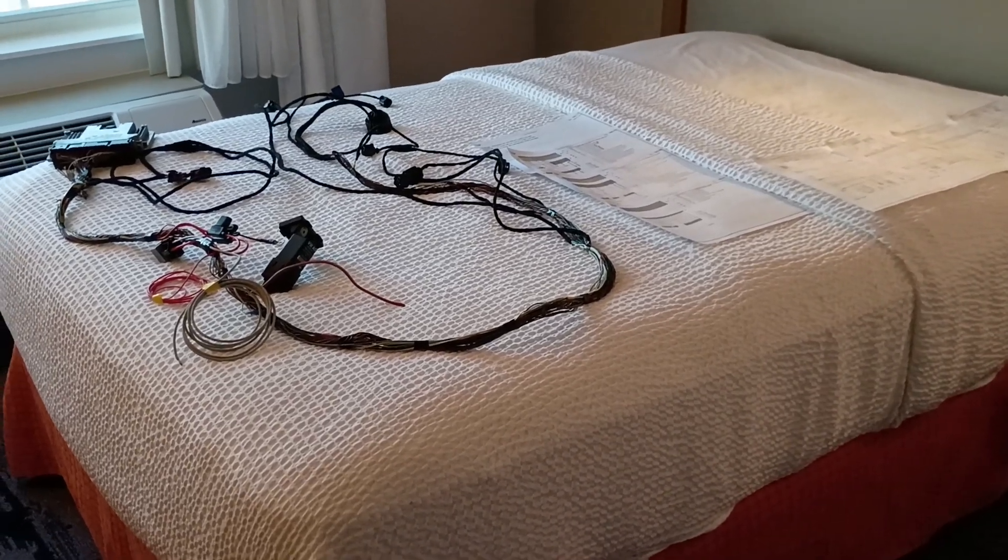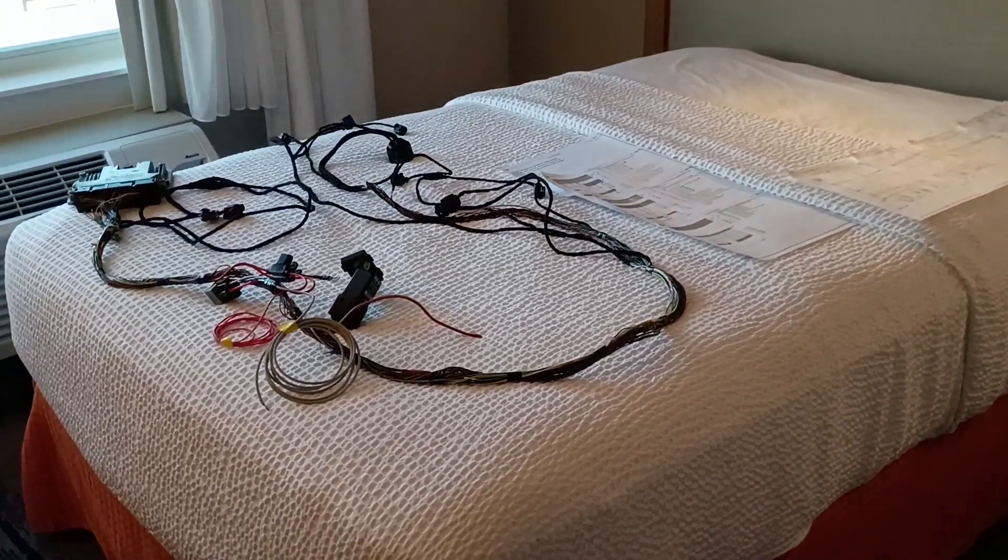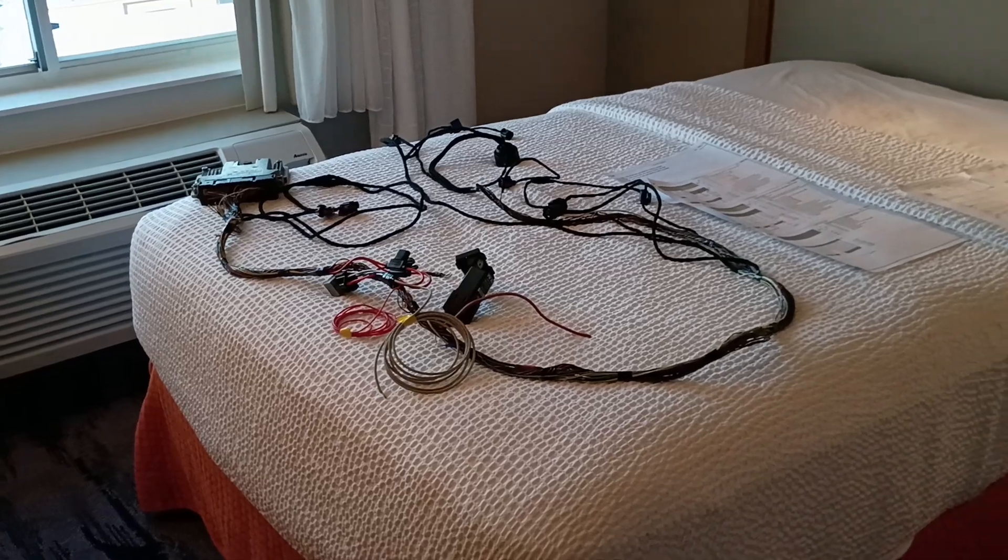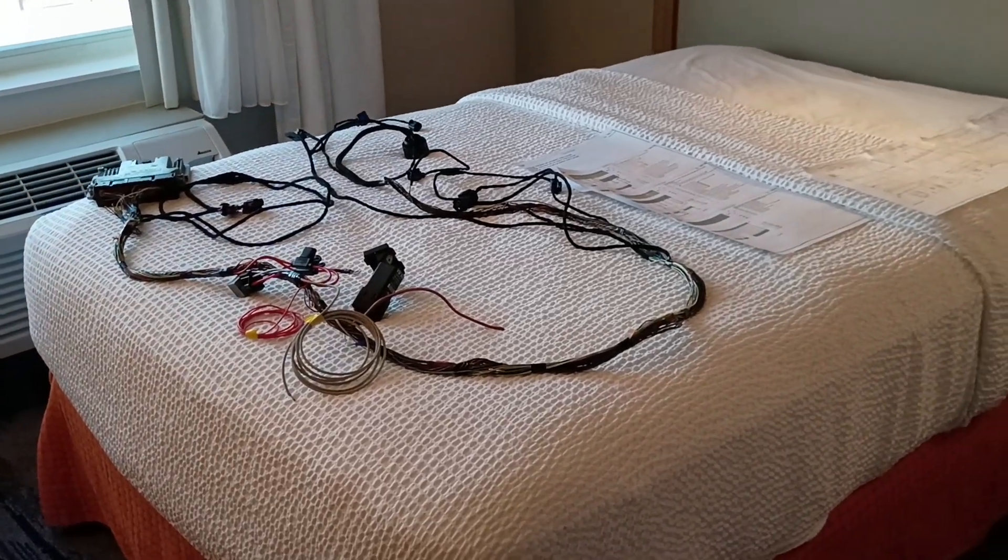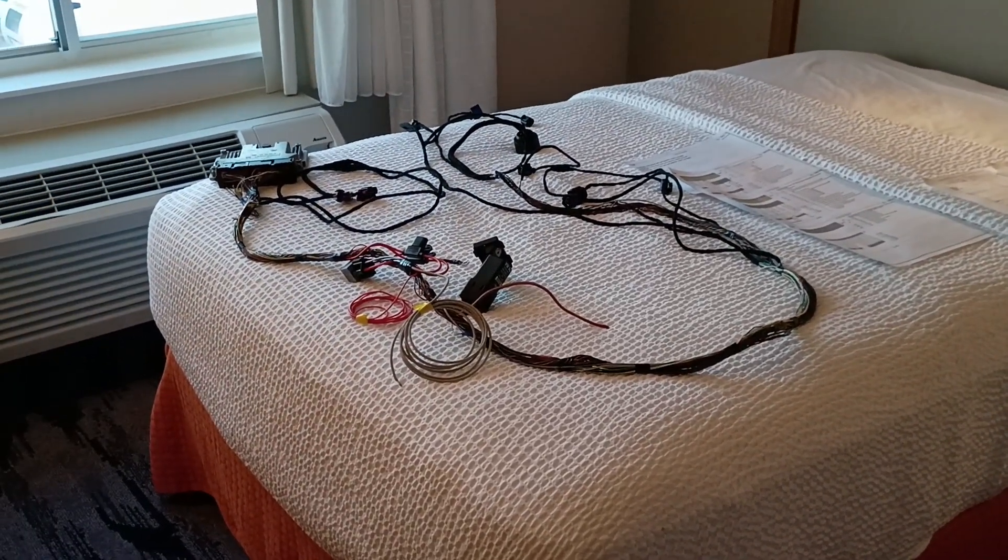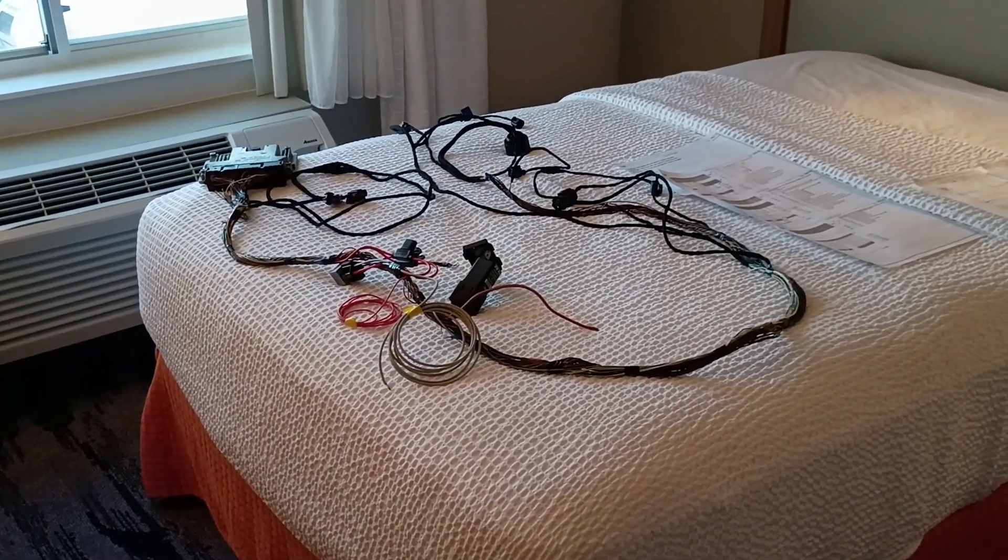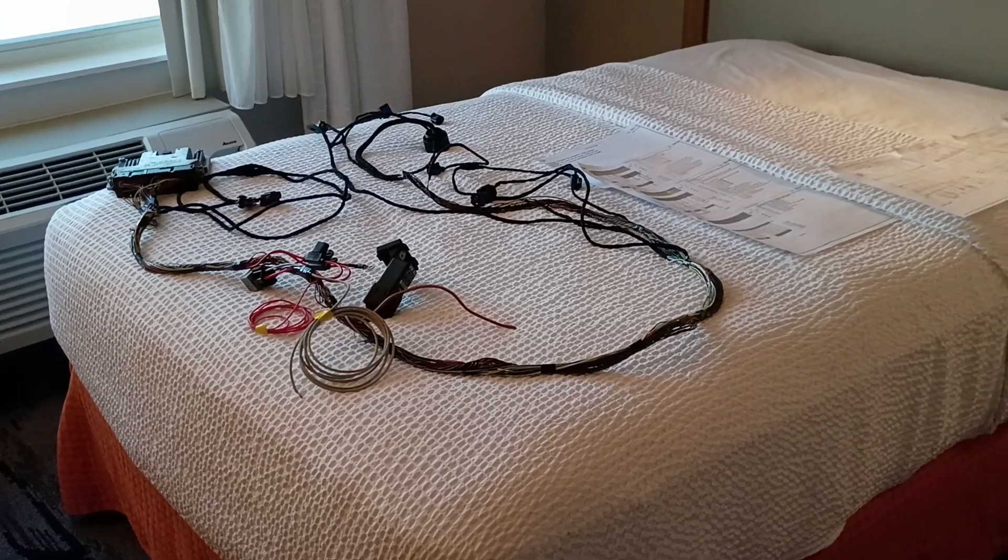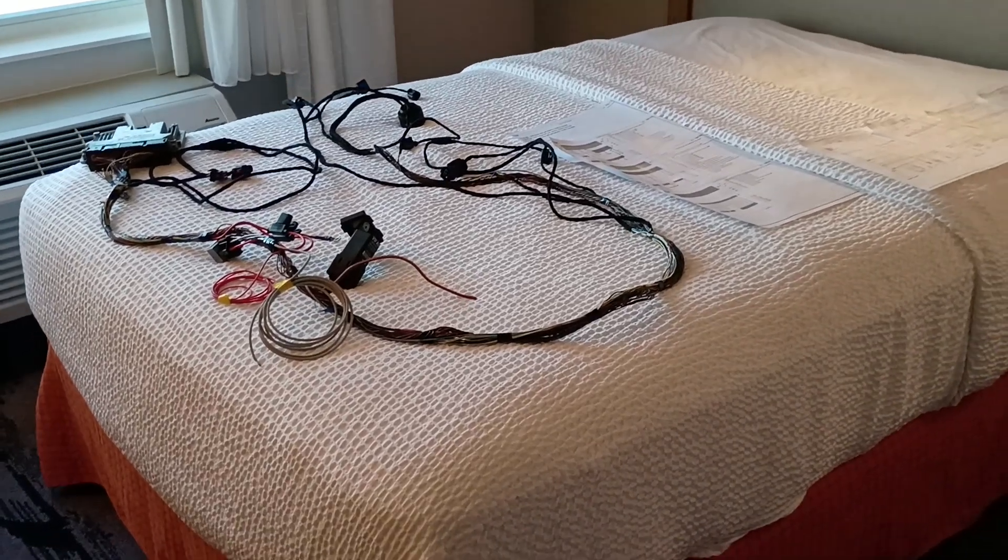All right guys, welcome back to the next installment of wiring harnesses in my hotel room. I don't know what we're up to now but it's definitely becoming tradition.